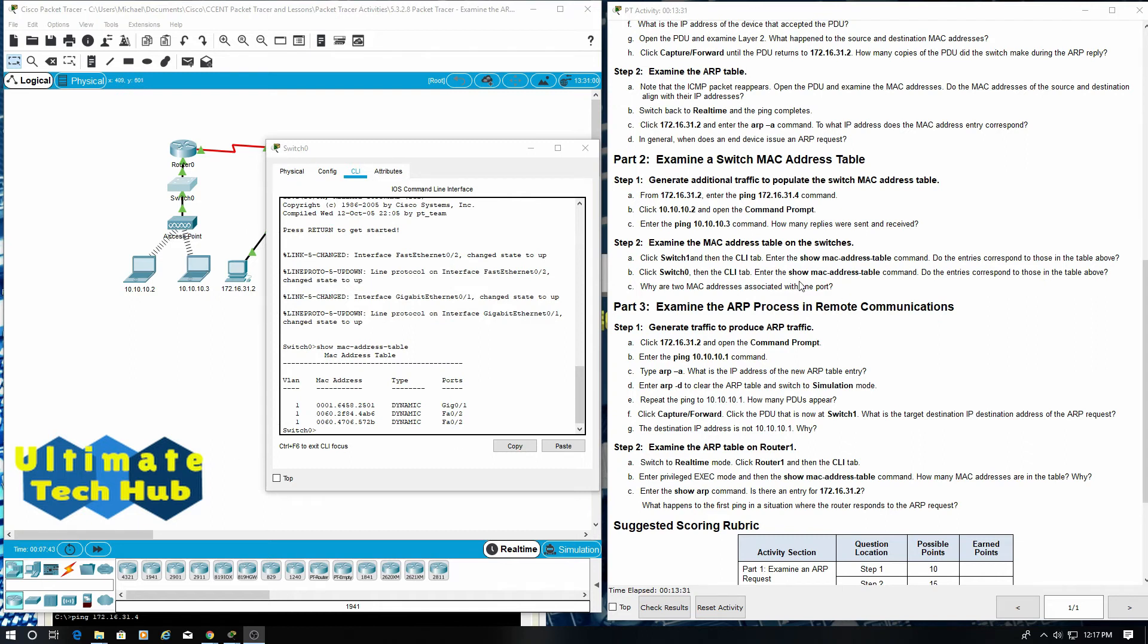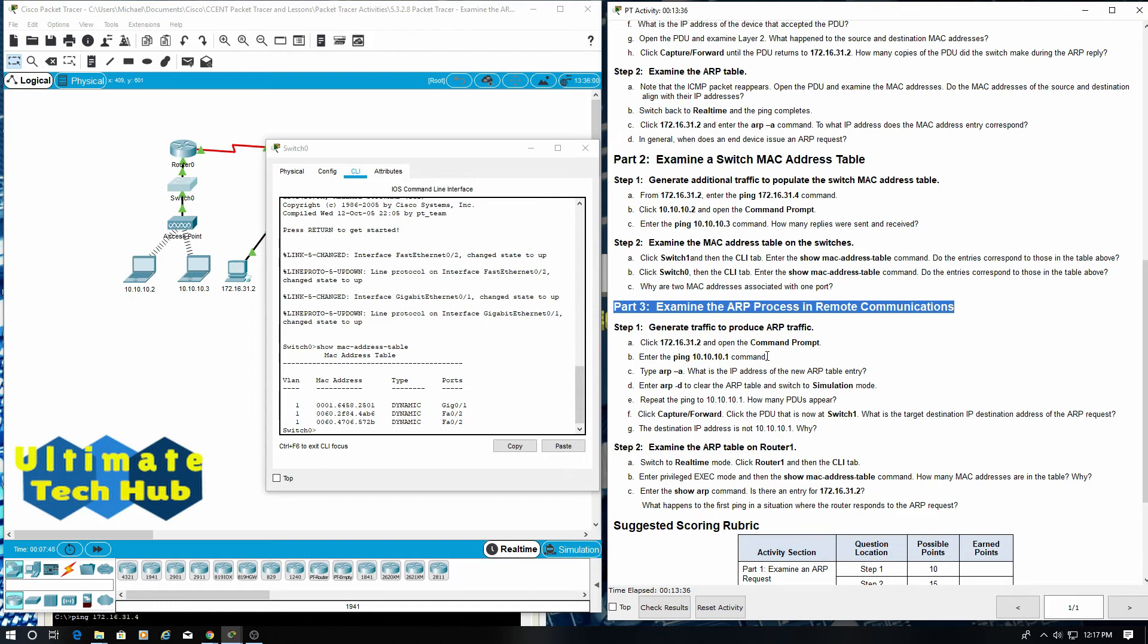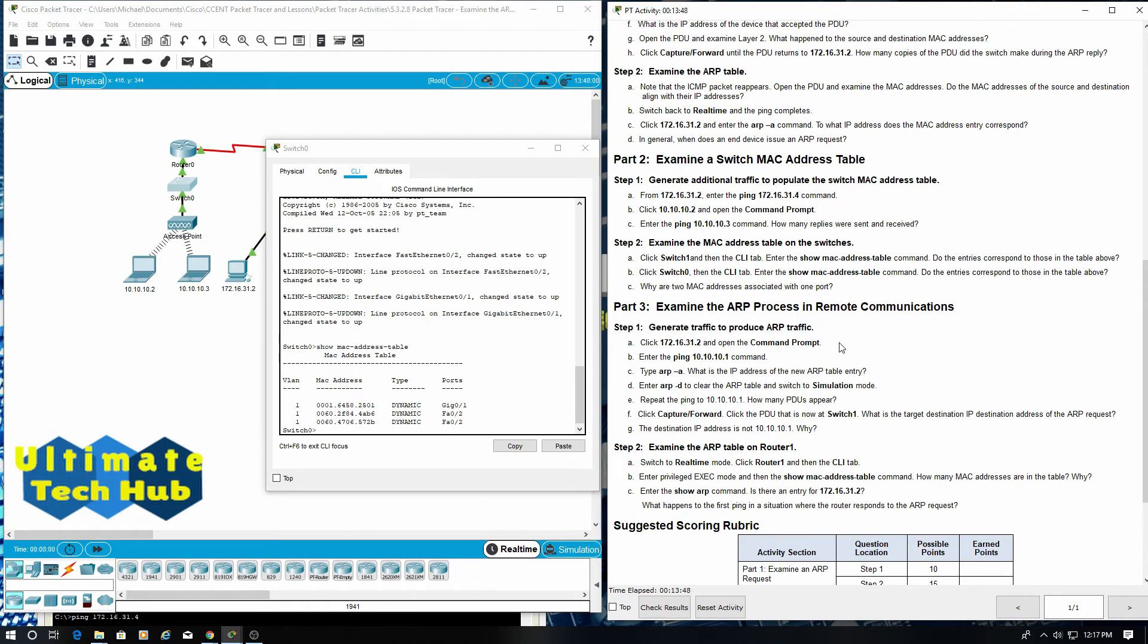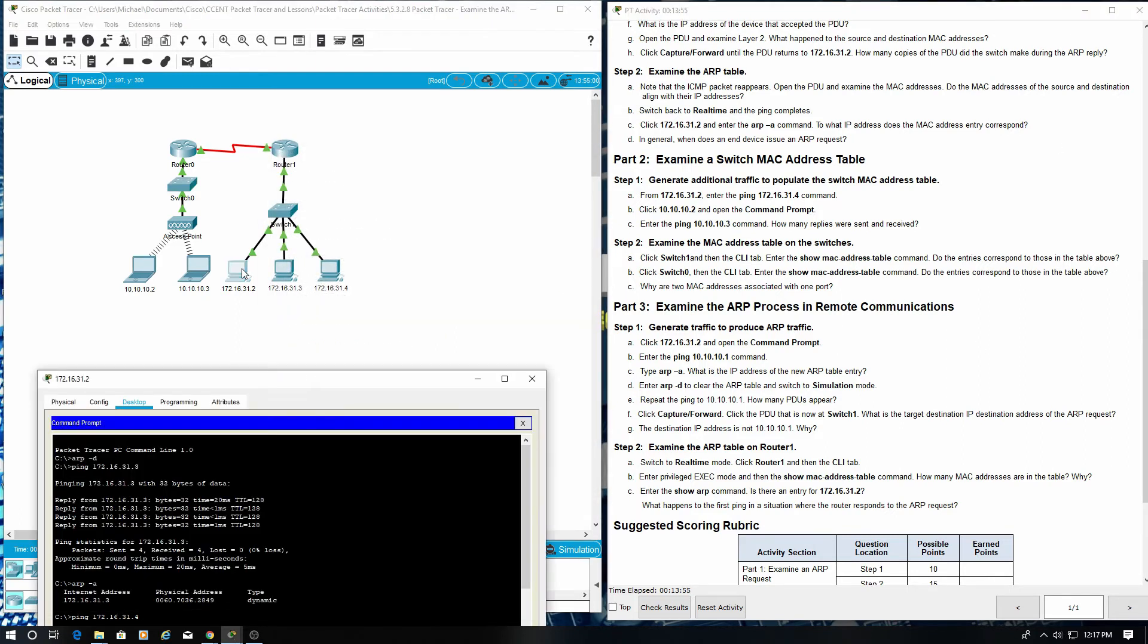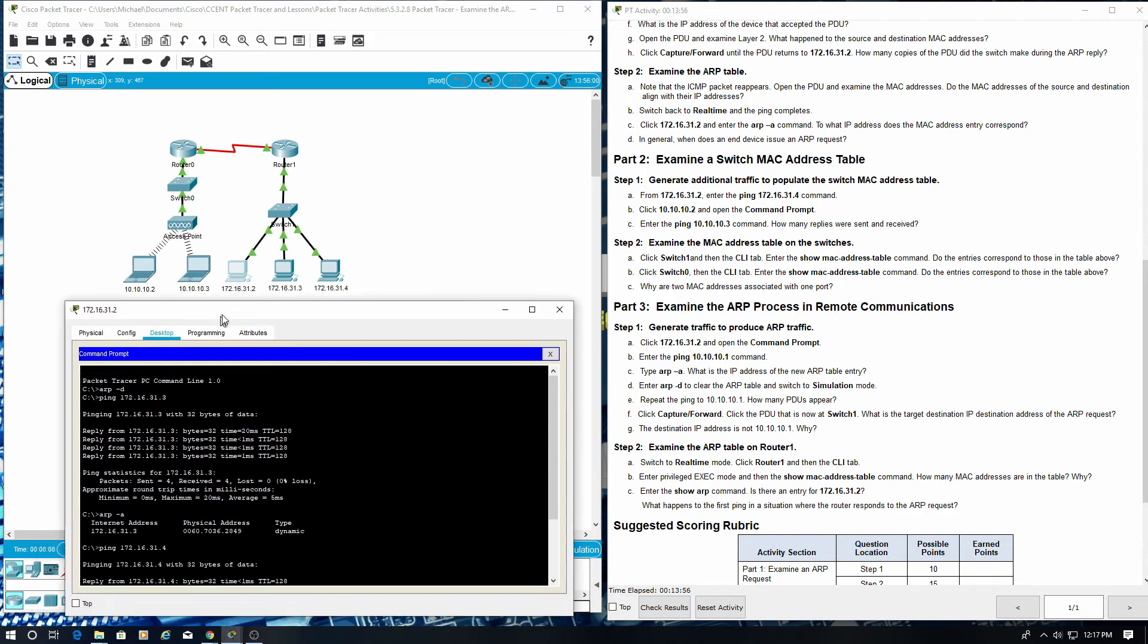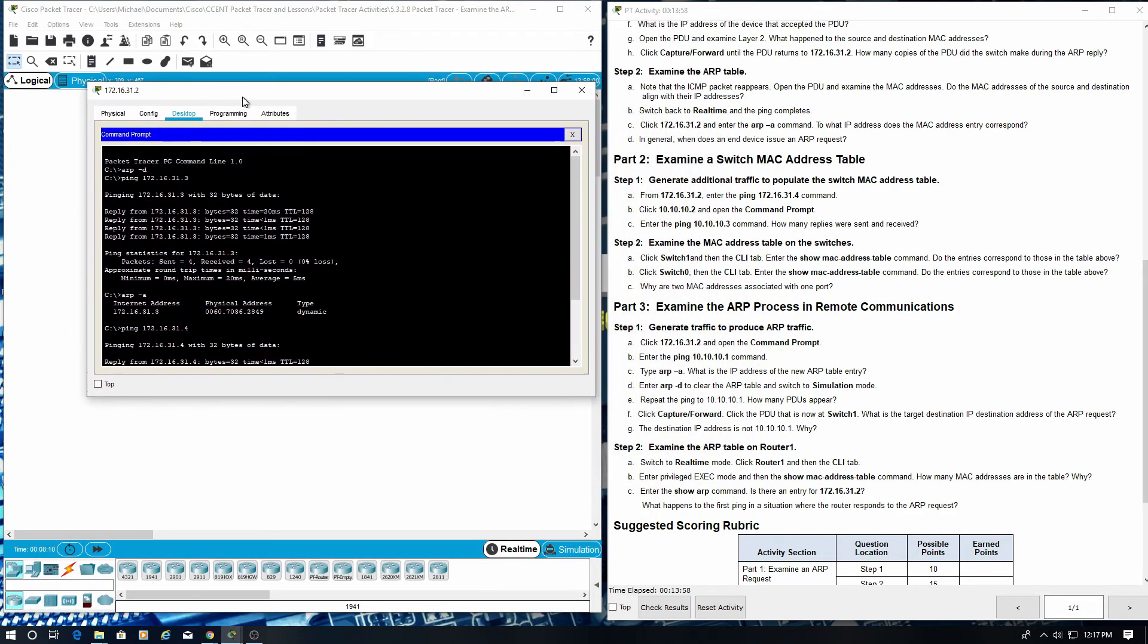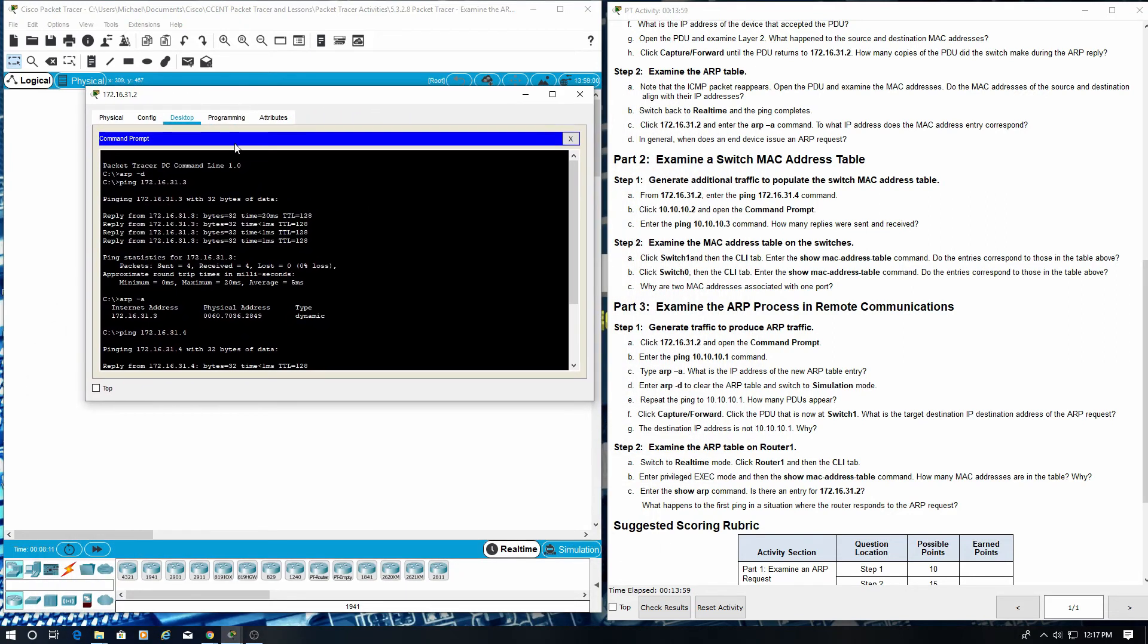Part 3, examine the ARP process in remote communications. Step 1, generate traffic to produce ARP traffic. Click 172.16.31.2 and open command prompt. Enter the ping 10.10.10.1 command.